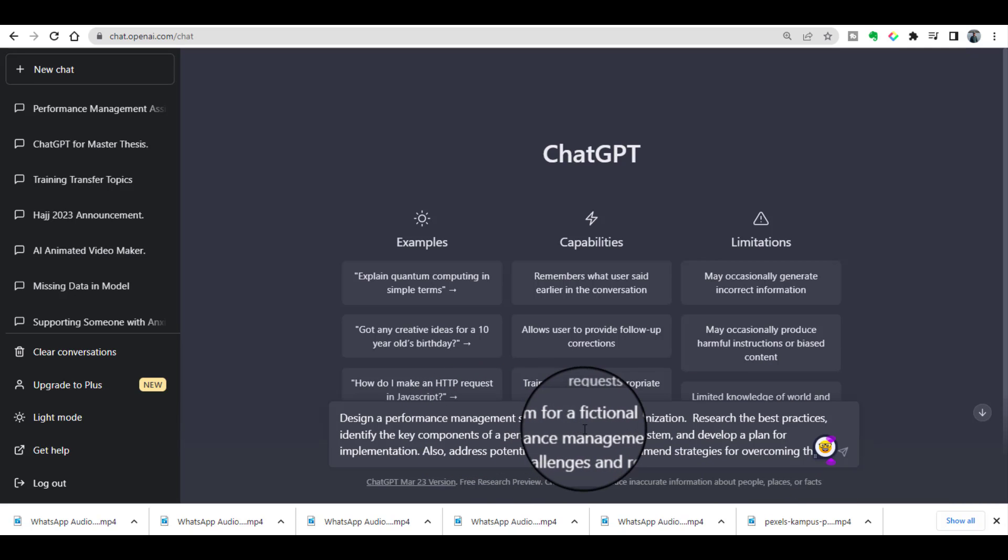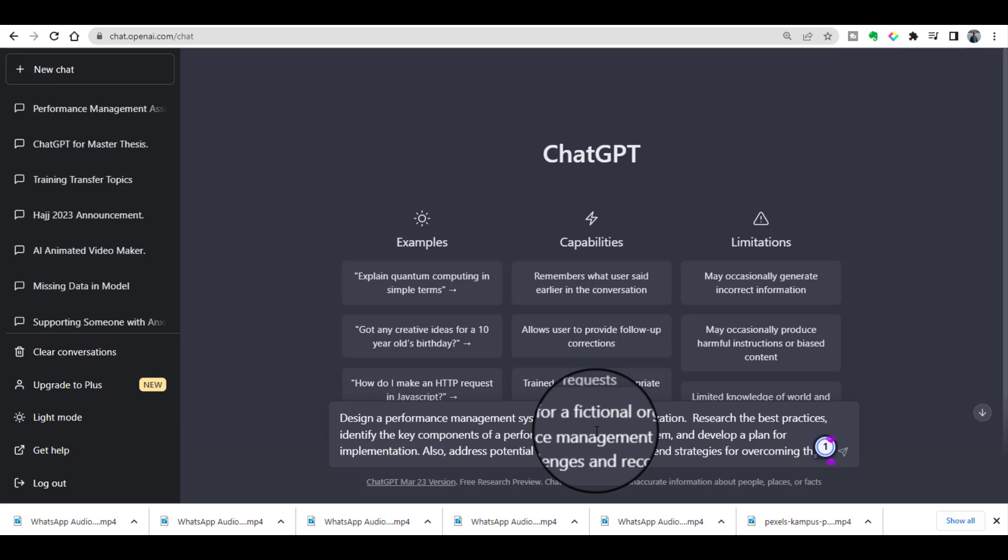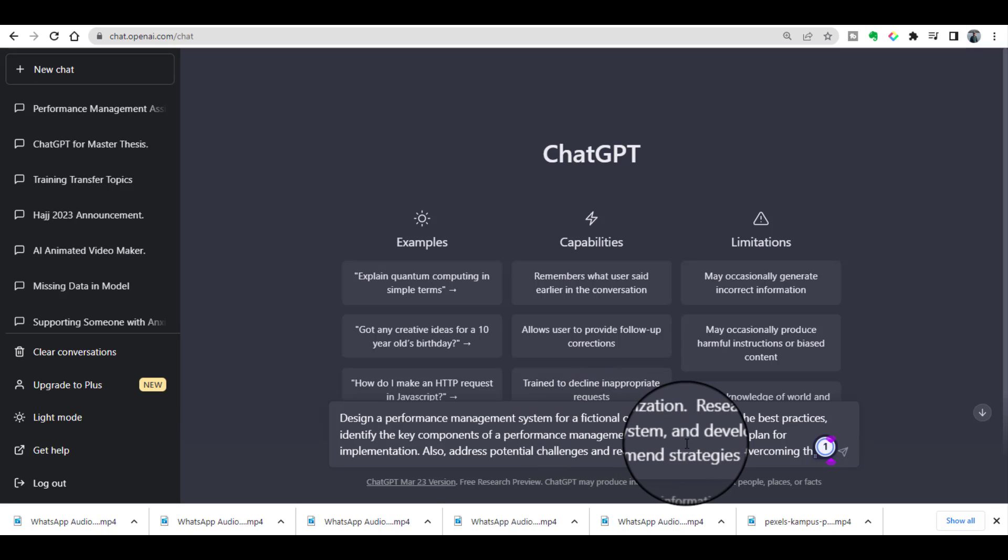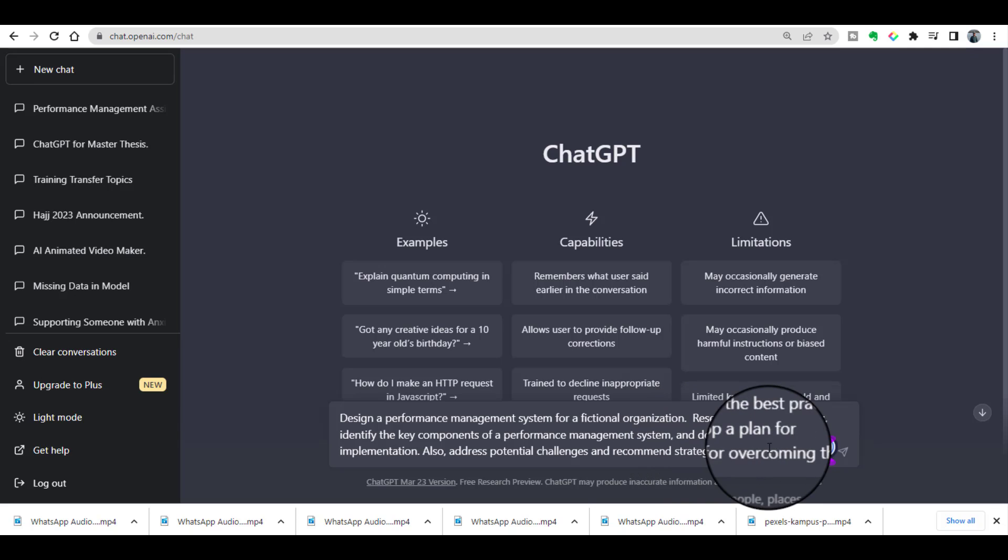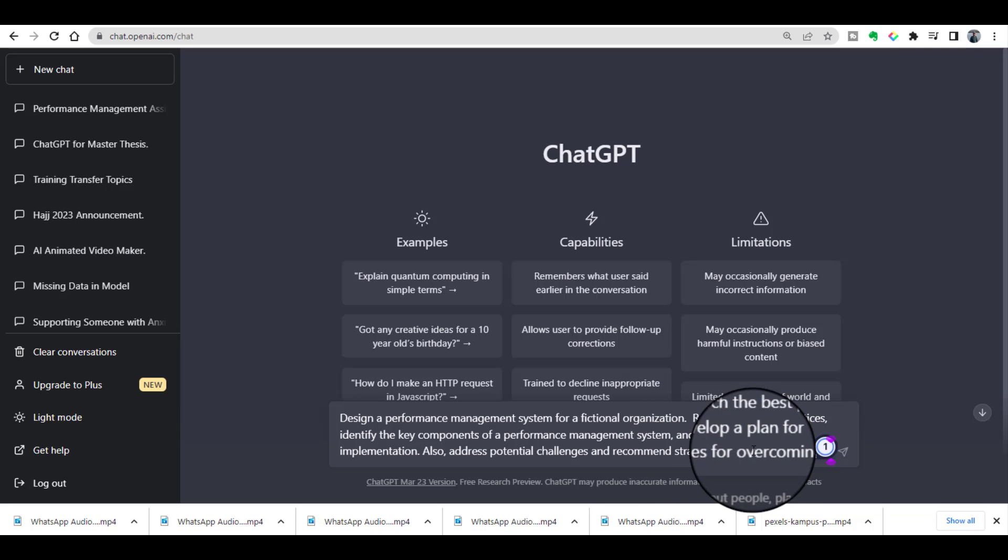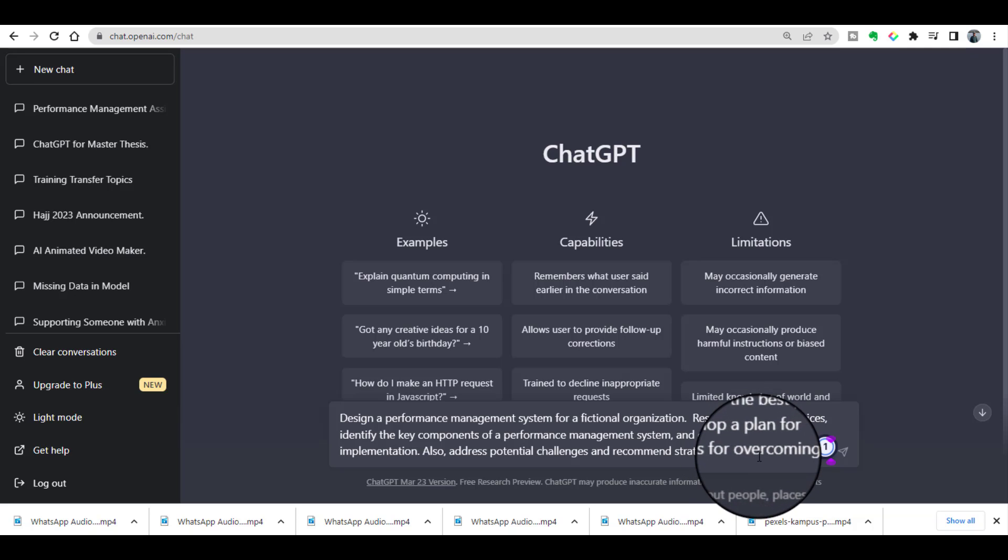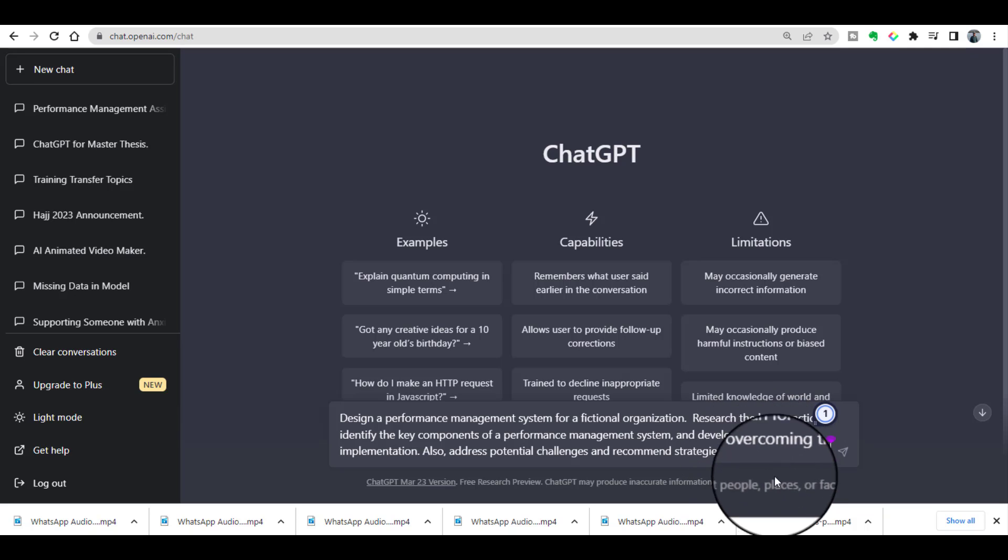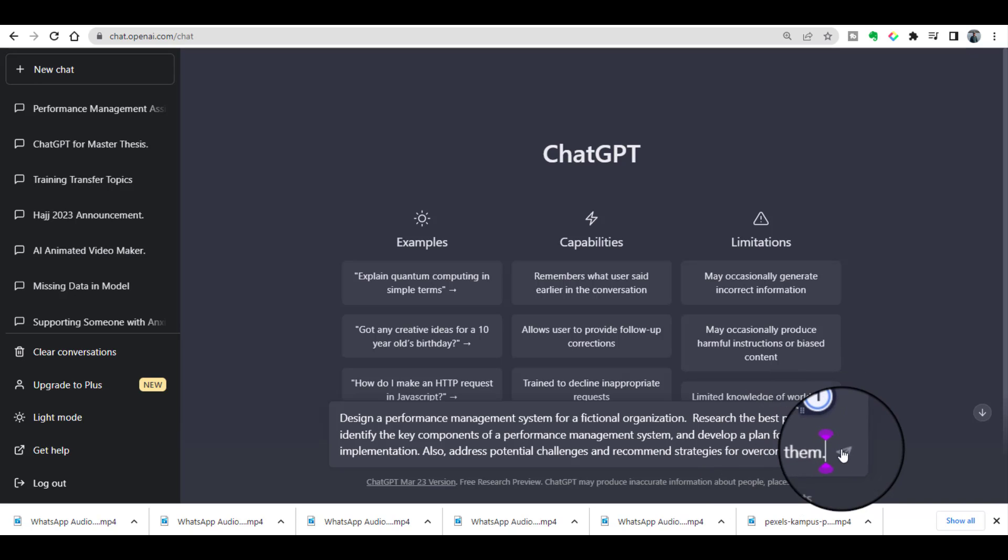Design a performance management system for a fictional organization, research the best practices, identify the key components of performance management system, and develop a plan for implementation. Also address potential challenges and recommend strategies for overcoming them. So this is a kind of example of student assignment, so I am just proceeding it.